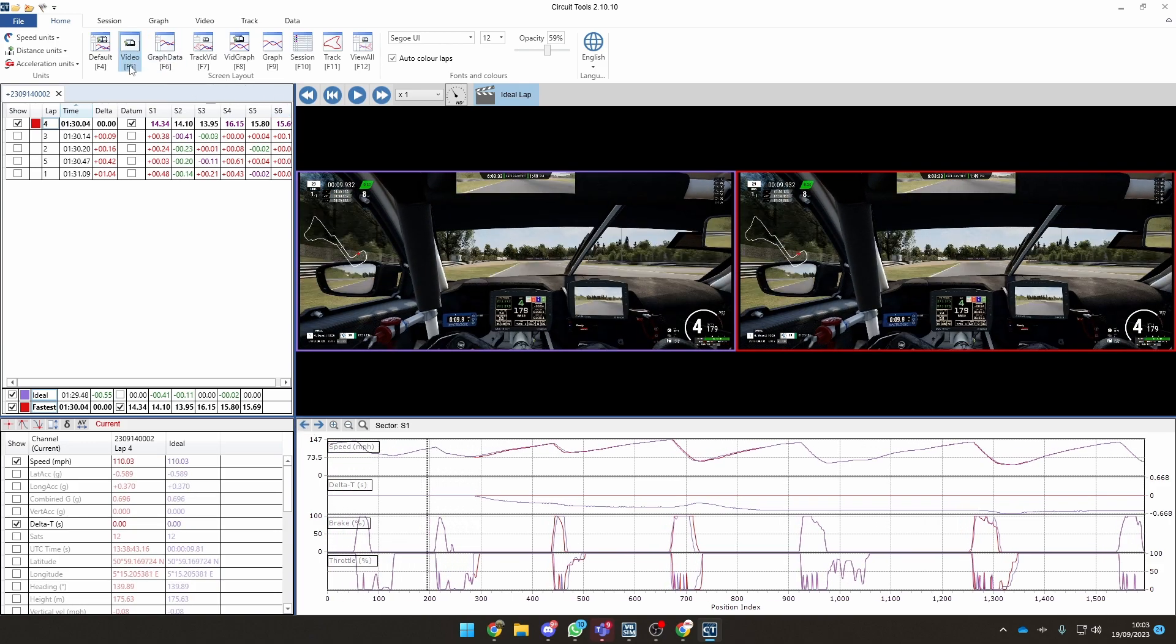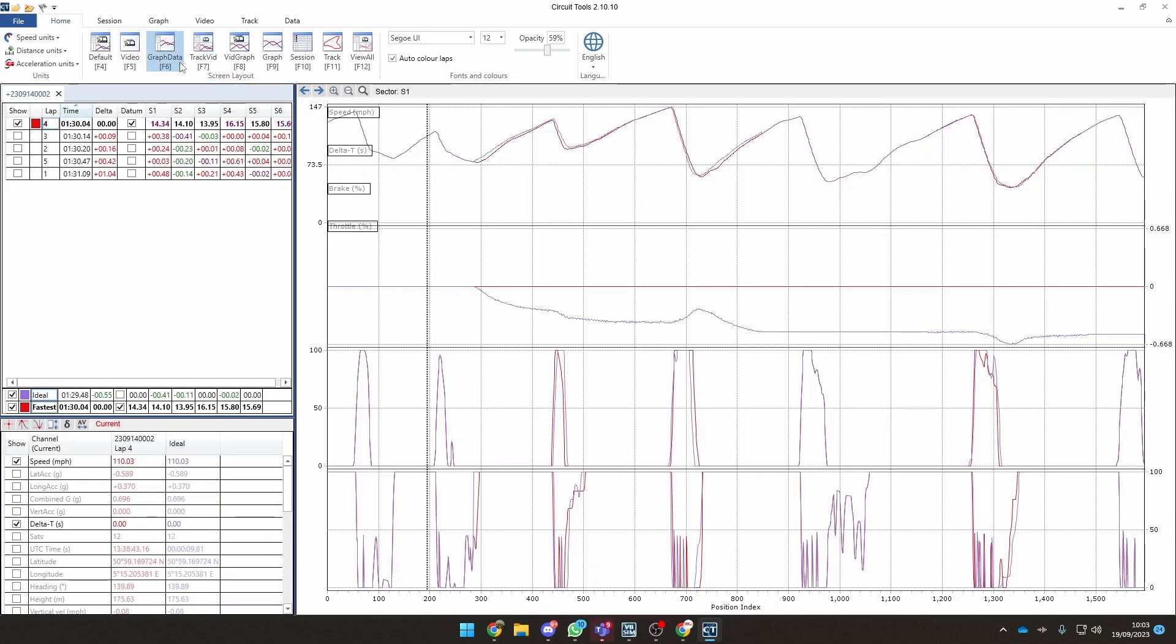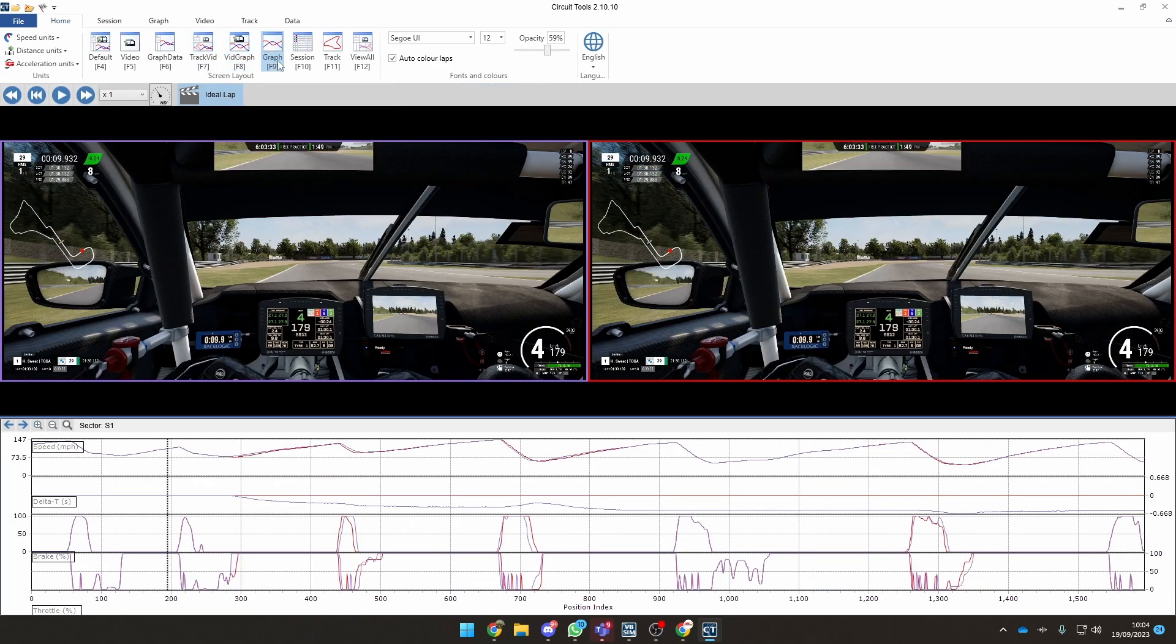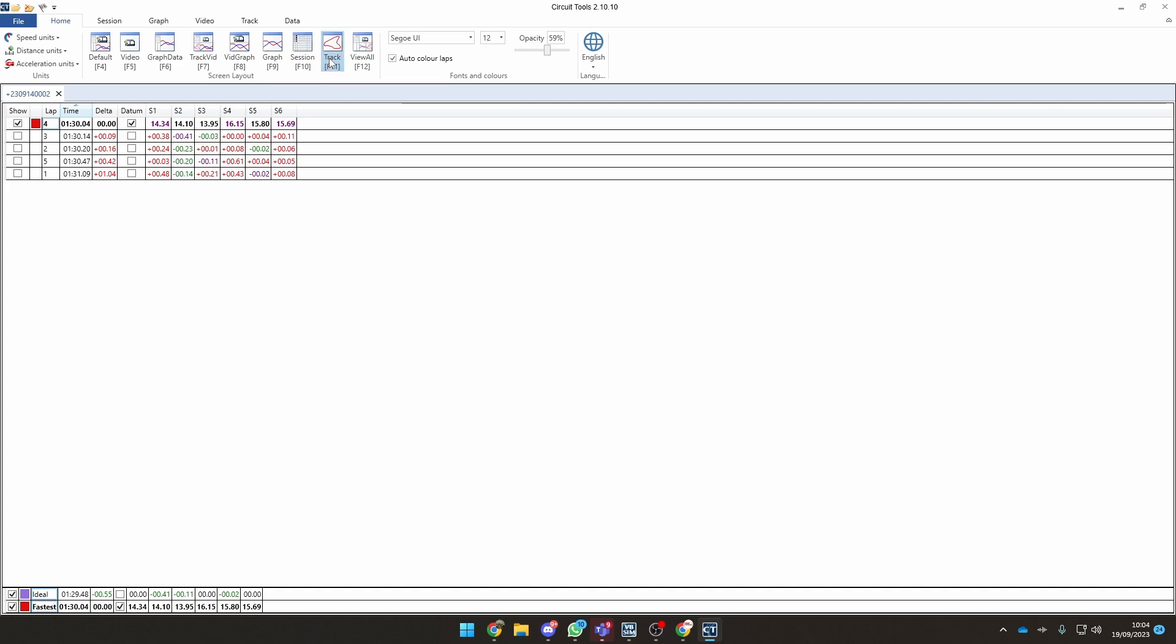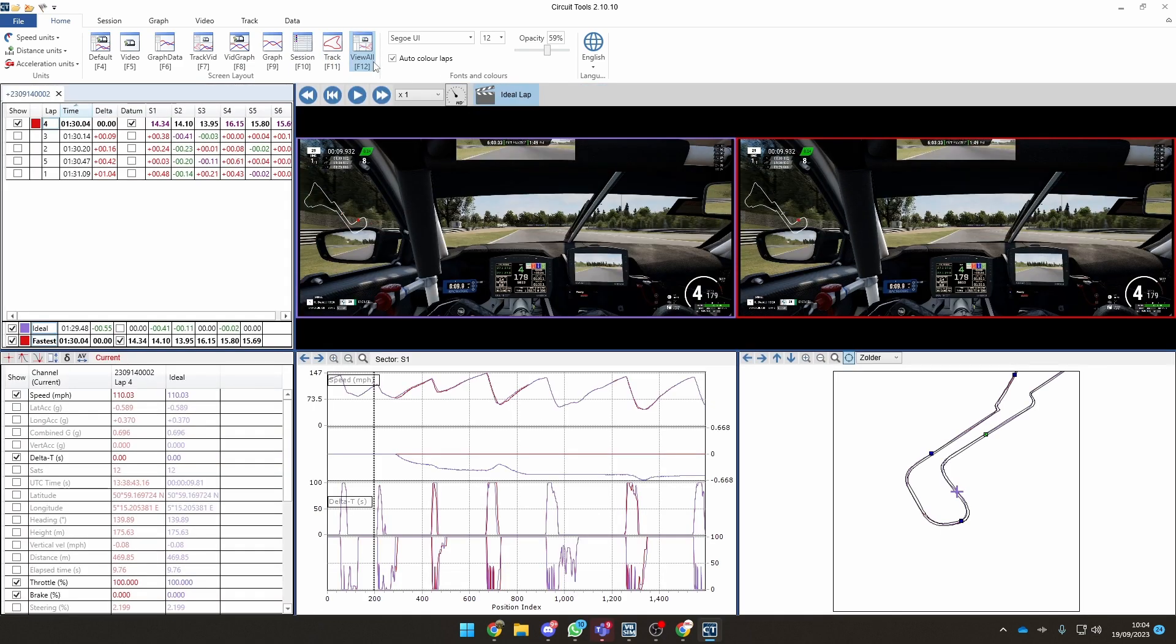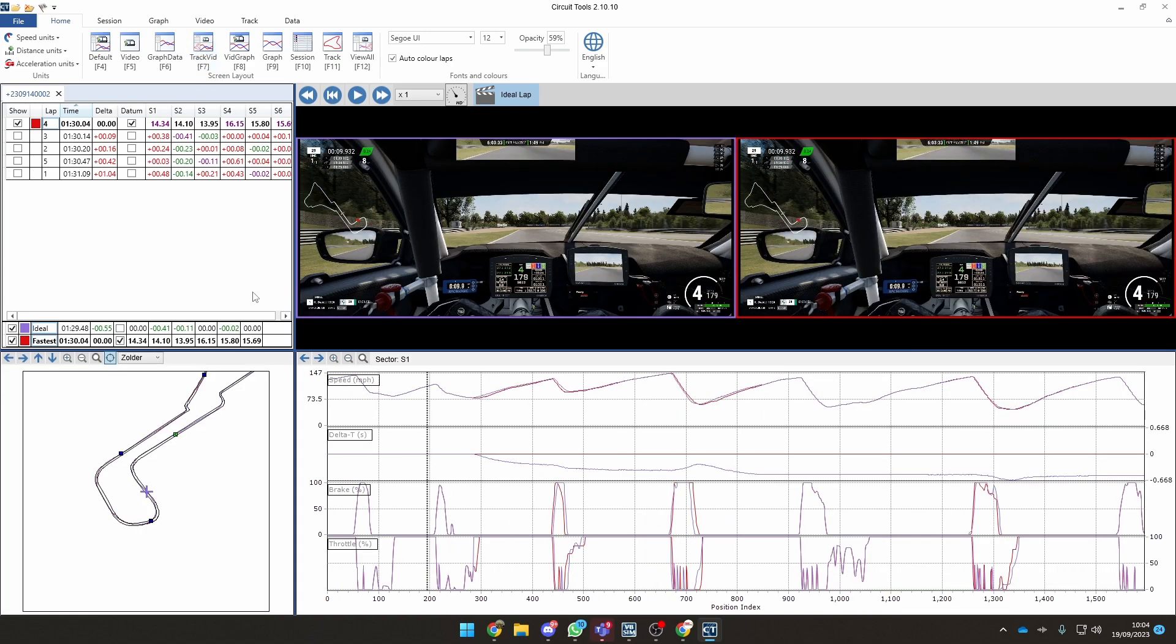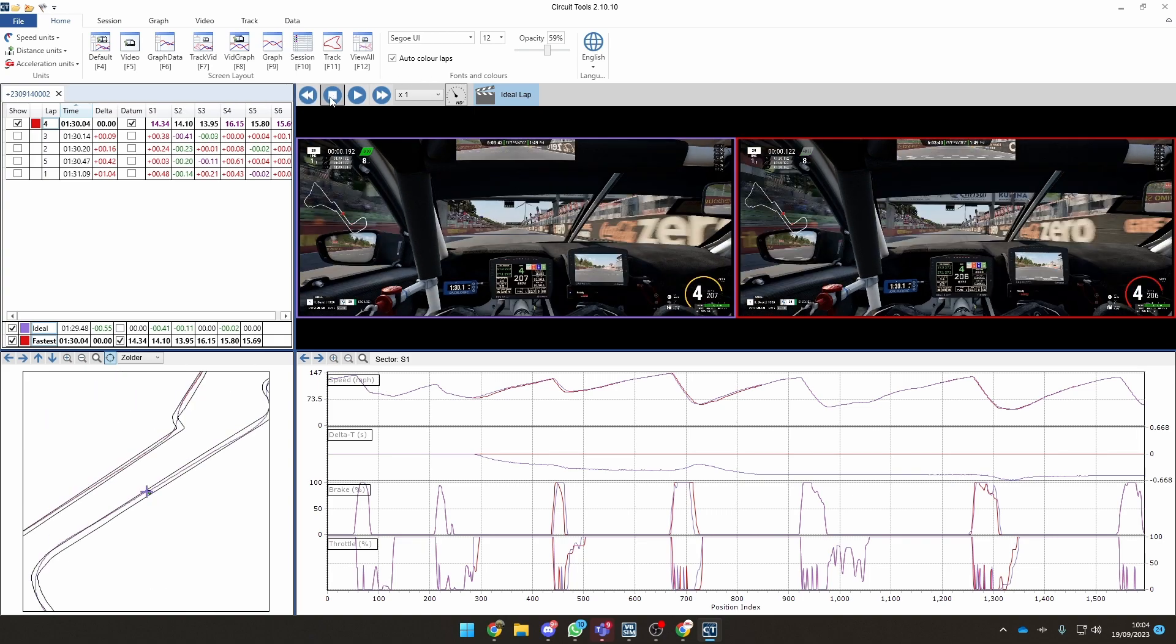You've also got different elements here. You've got just the video mode, or the graphical data mode, or track and video mode, or vid graph which is basically the video and the graph, or just graph mode, the session itself, just purely track mode, or view everything. I quite like to keep this one vid track mode because I can see the track, the line of the track as well where my lines have been, and then I've got the data and the video all in front of me.